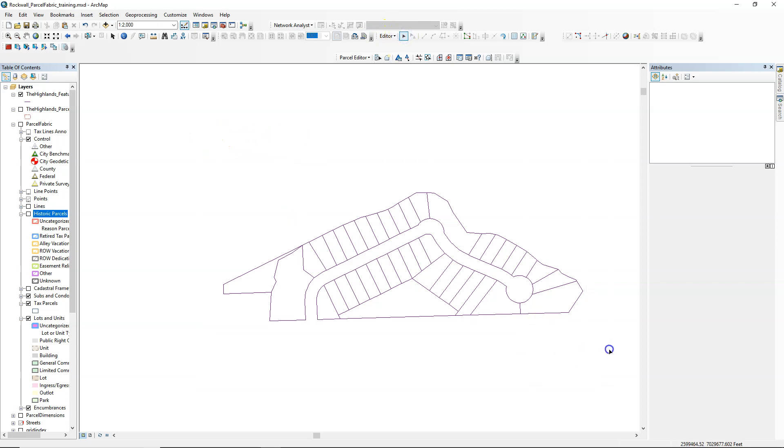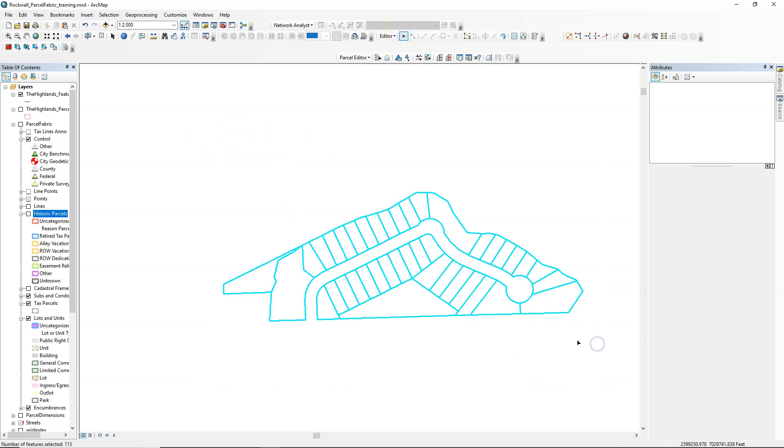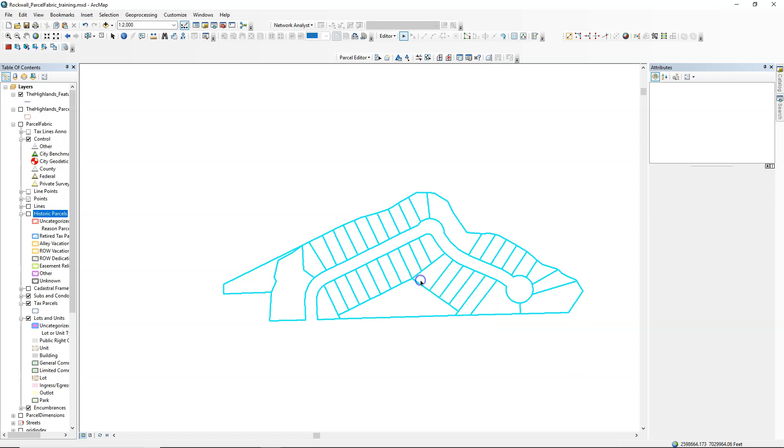What we're doing here is selecting all of our CAD lines. These could also be in a shapefile. We're going to copy these.